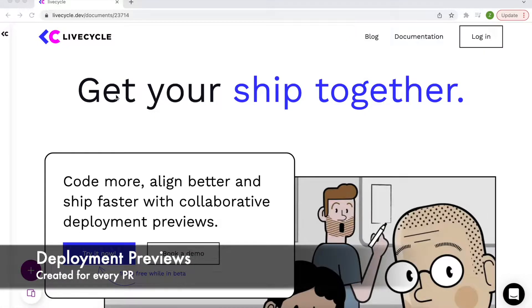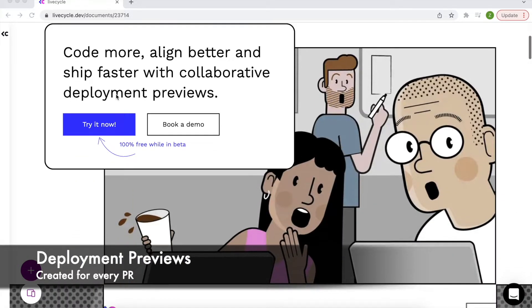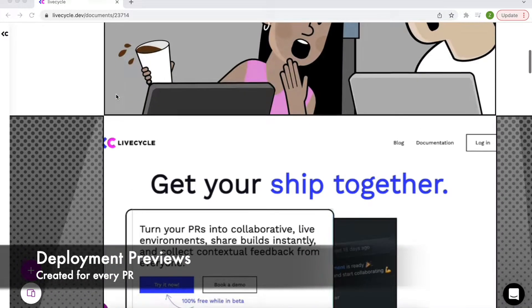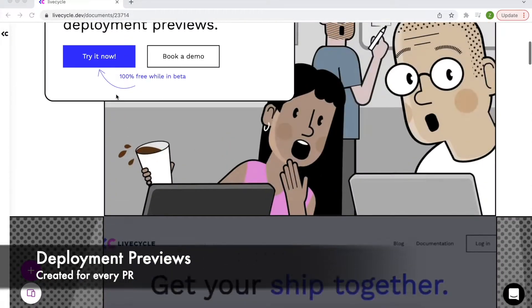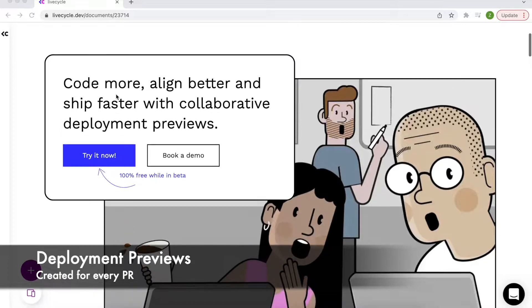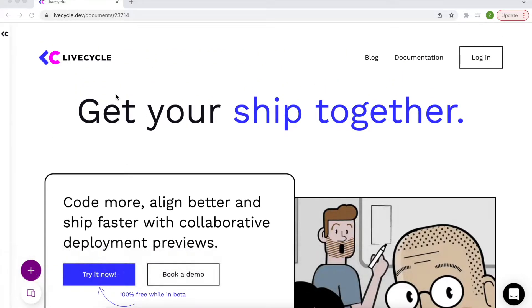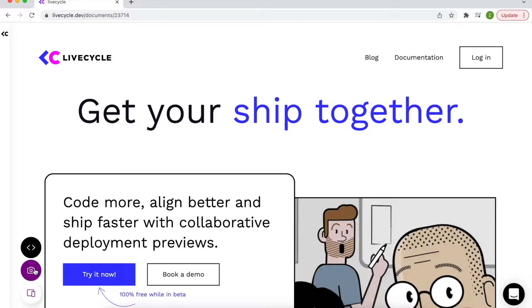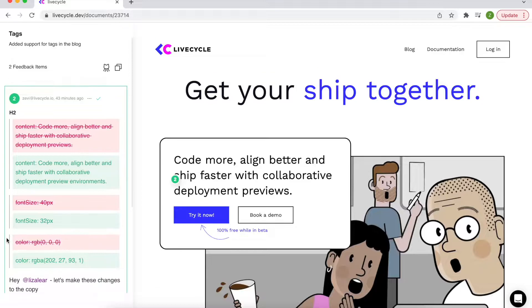These environments each have a built-in no-code annotation and collaboration layer on top of the product itself. So in addition to giving everybody a preview of the actual build, everyone on the team can now make real-time contextual comments on top of the actual product interface.